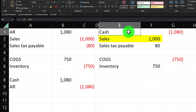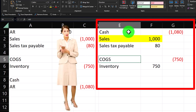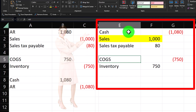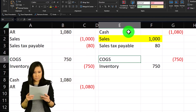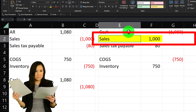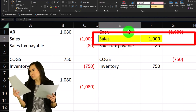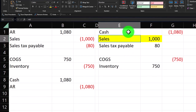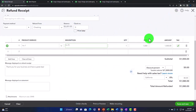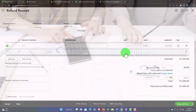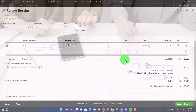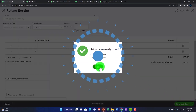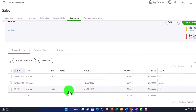So if I reverse this it's going to reverse exactly what we had on the invoice — cash goes down, sales reversed, sales tax reversed, inventory goes back up, and cost of goods sold goes down. I'll save and close and check it out.